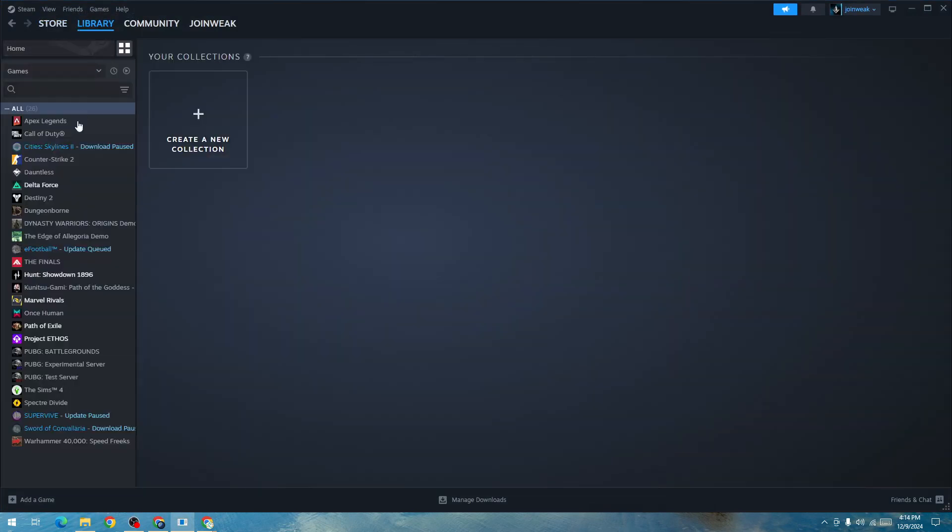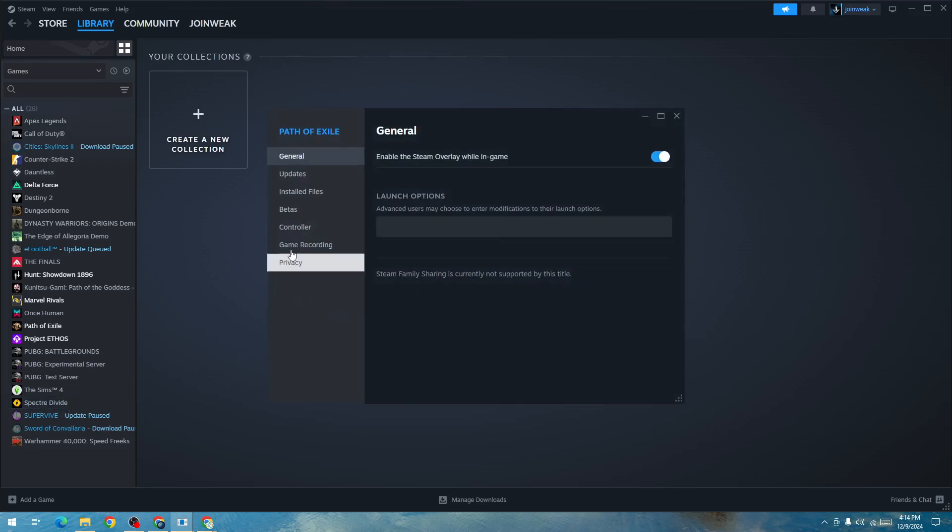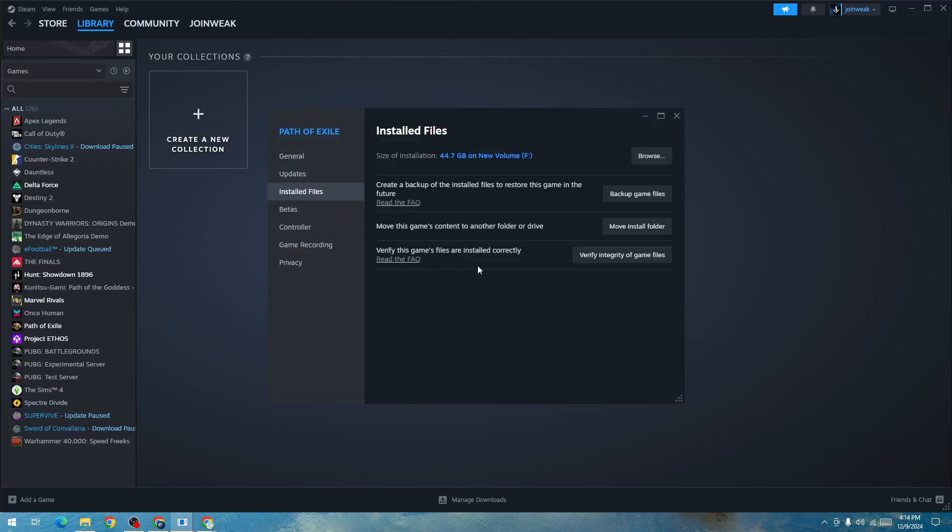Select the collection. Here in the collection you need to right click on Path of Exile 2, go to properties, select installed files, and verify integrity of game files.